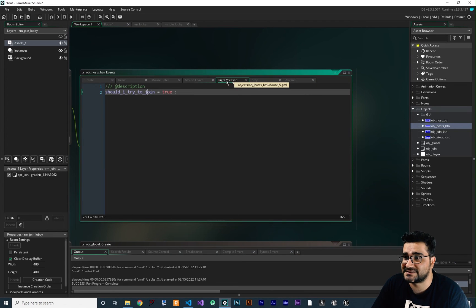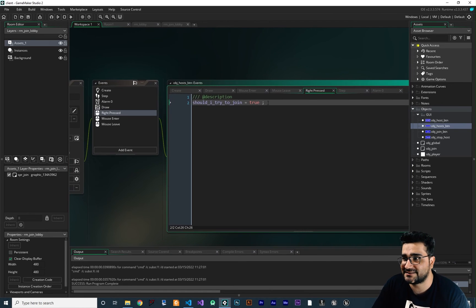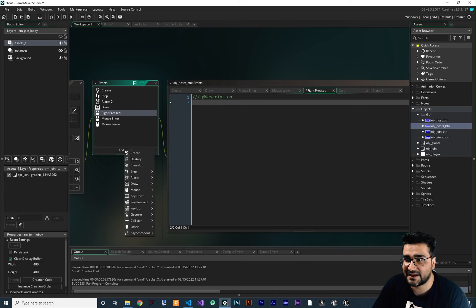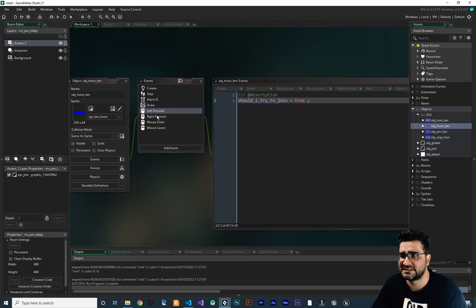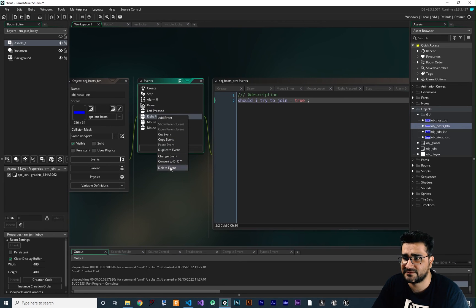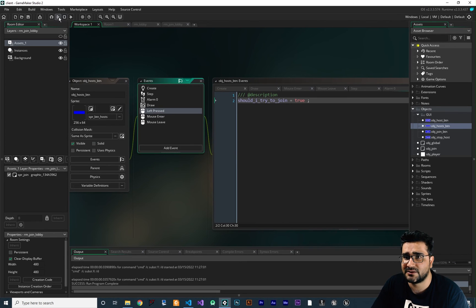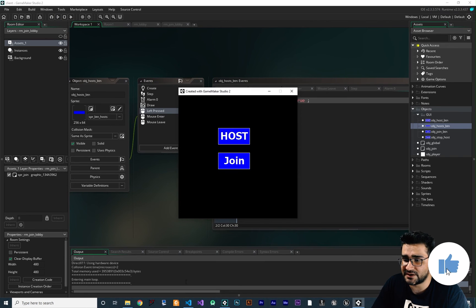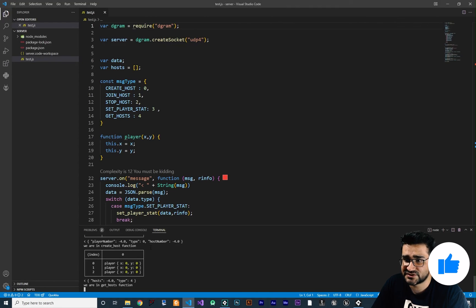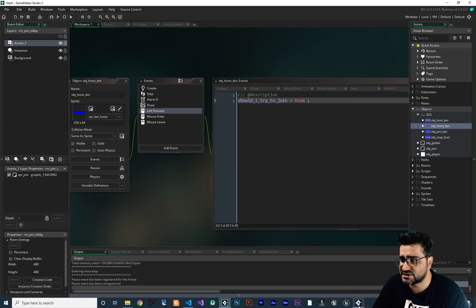I just realized I accidentally used Right Pressed instead of Left Pressed — my mistake. Let me cut that and move it to the Mouse Left Pressed event and delete the right press entry.